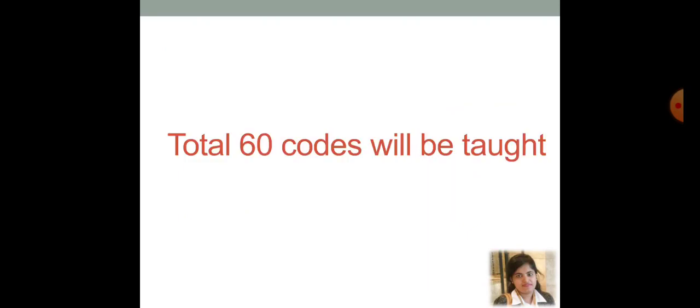Then, in this particular lecture series, we are going to talk about 60 different types of course. And let me just remind you once again, that these course all are preliminary course, such that you can understand how to get started with MATLAB. This particular lecture series is a beginner's guide to start MATLAB coding.